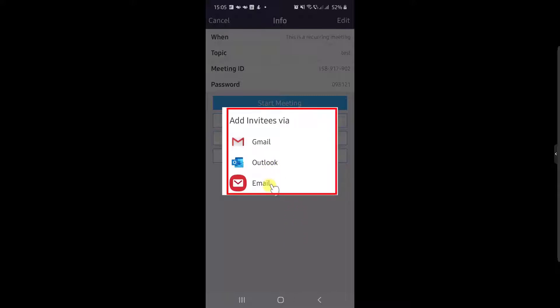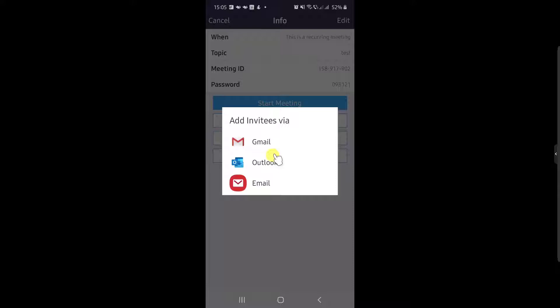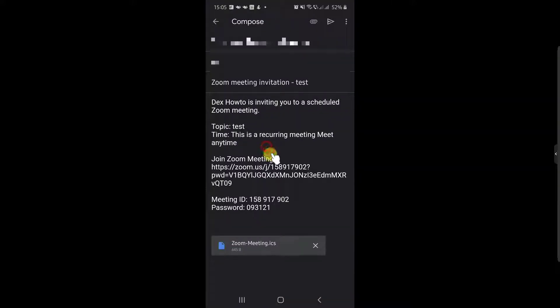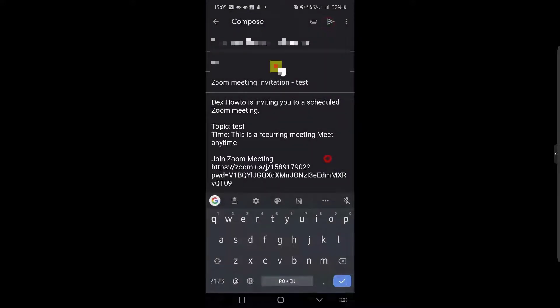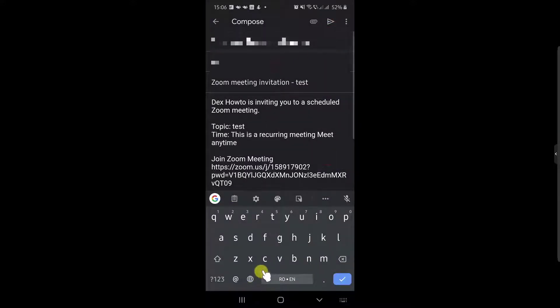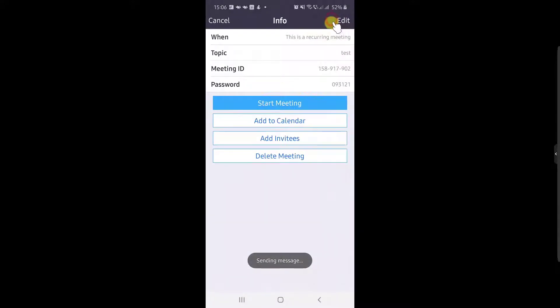After this, you can also add invites to persons by email. So let's just send an invite. The schedule meeting is ready.